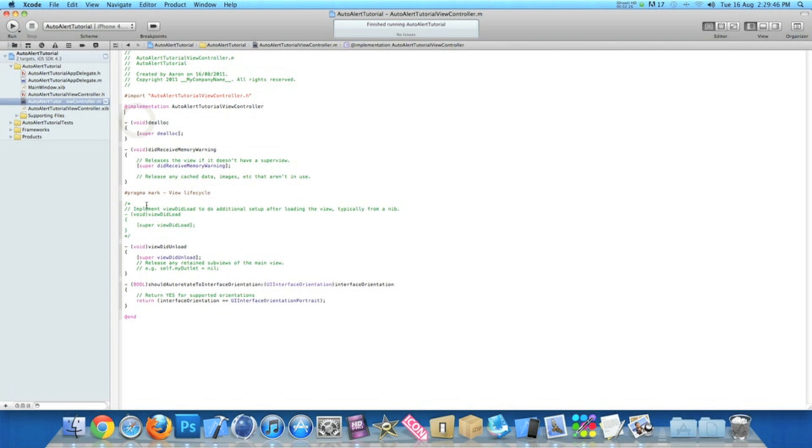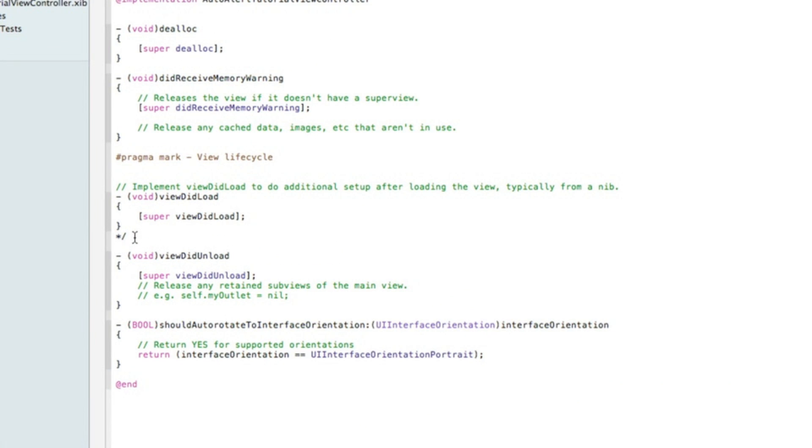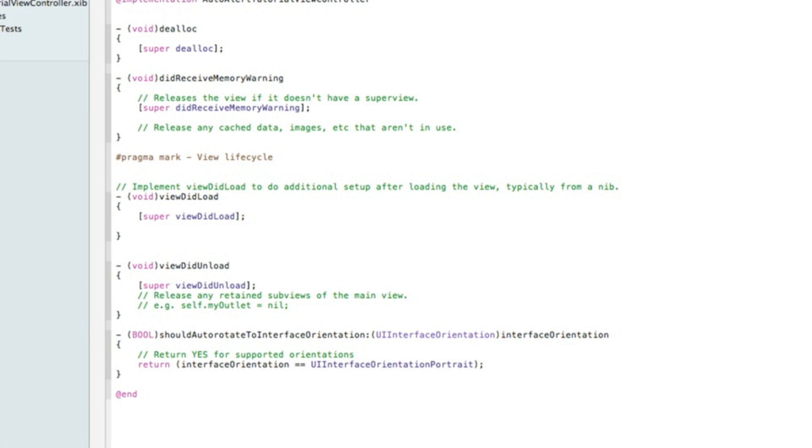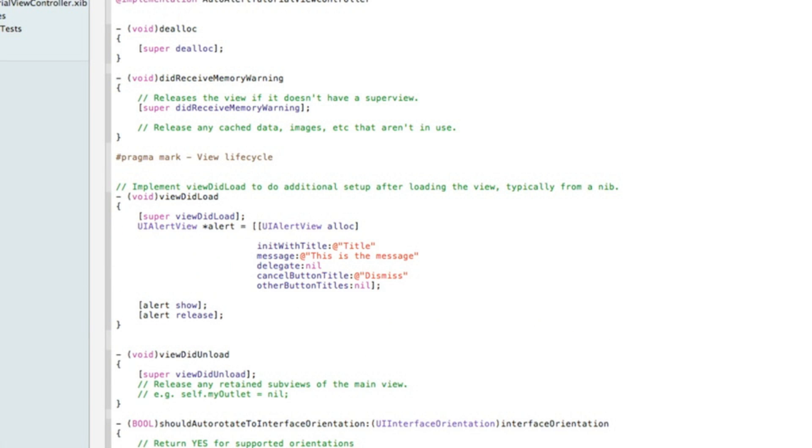You need to uncomment the viewDidLoad which is just here, and just after the super viewDidLoad, just paste it in. This enables it so every time this view loads it'll load this alert.